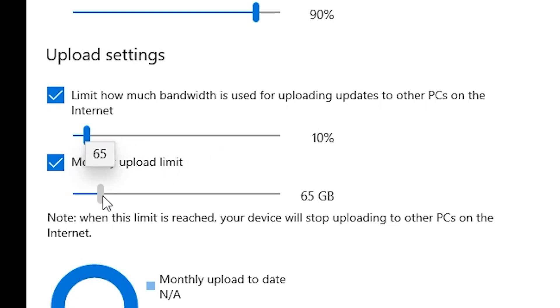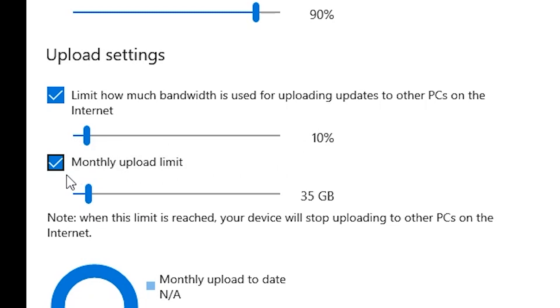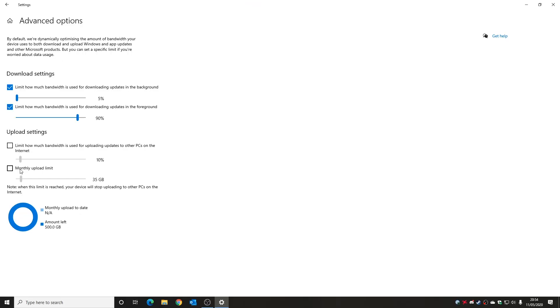Again, you can configure this however you want up to a total of 500 gigabytes, which is quite a considerable amount. So again, if you don't want to have upload settings you can just disable that altogether and leave it as it is.